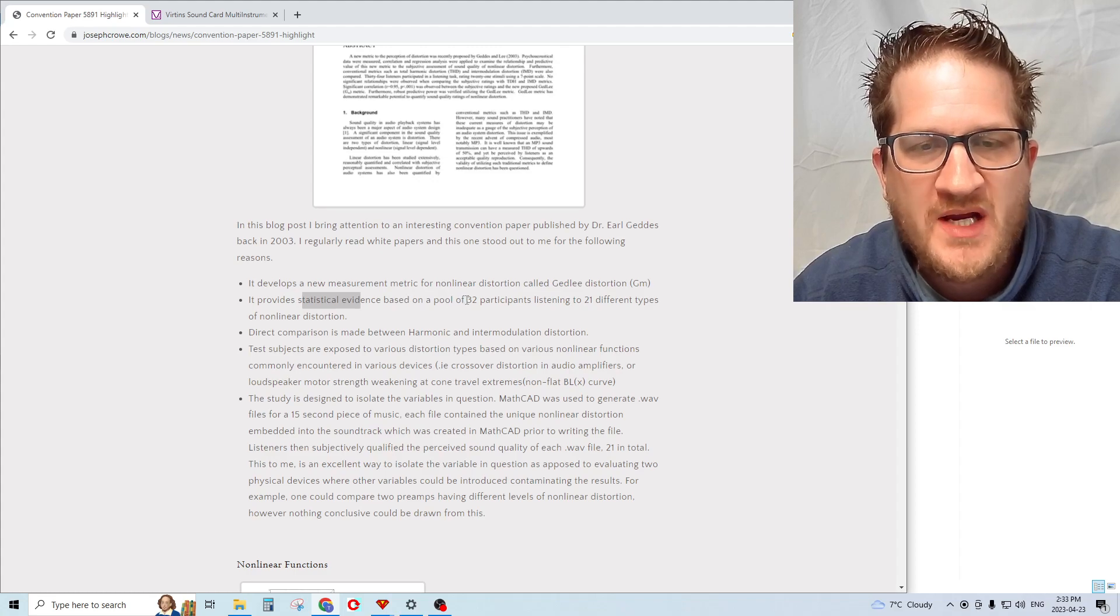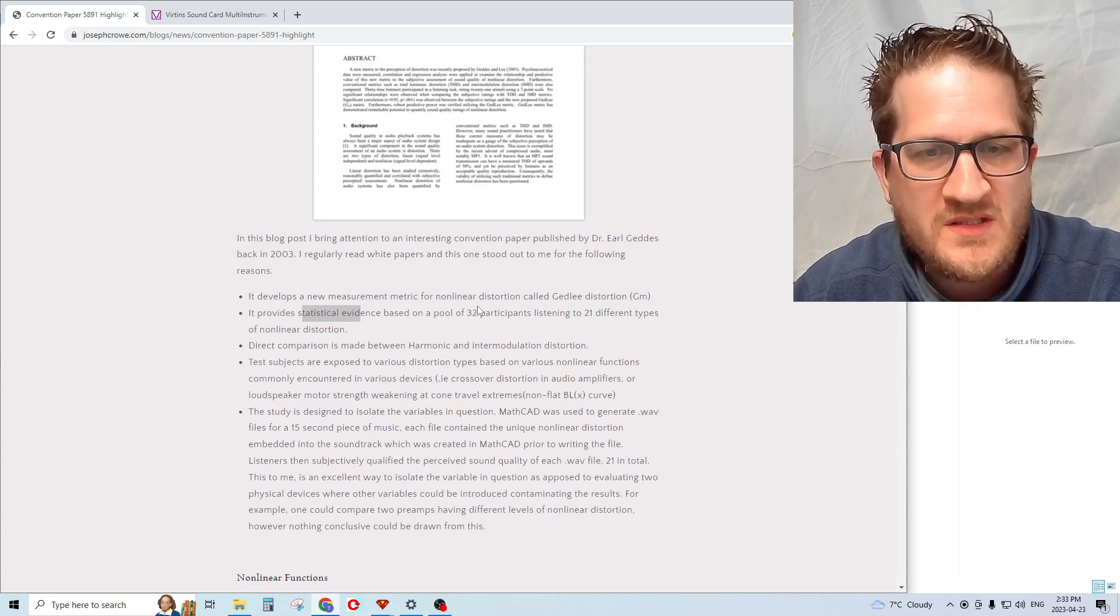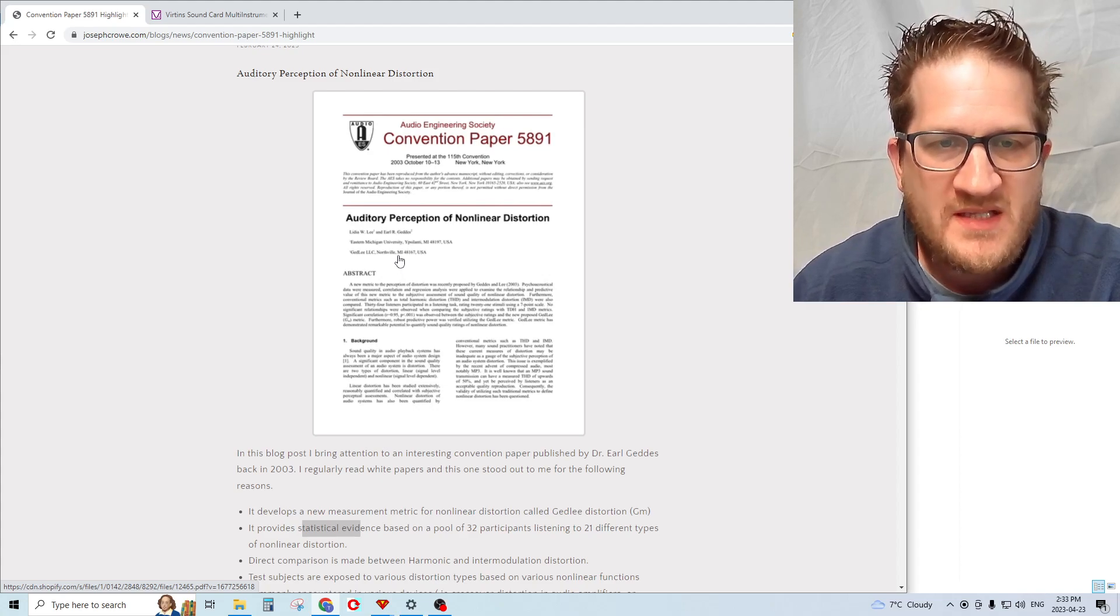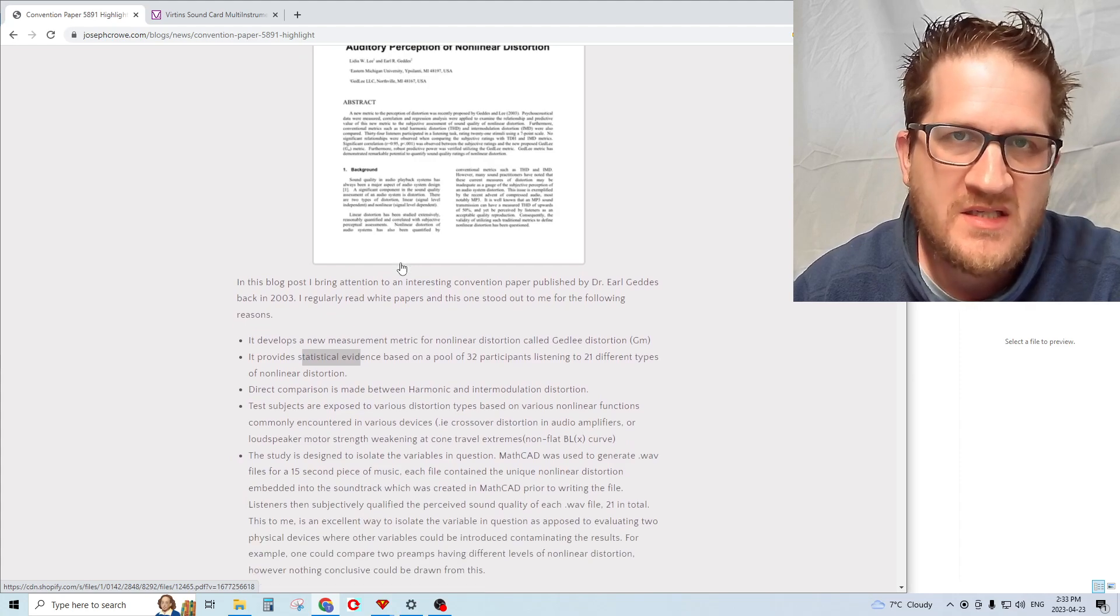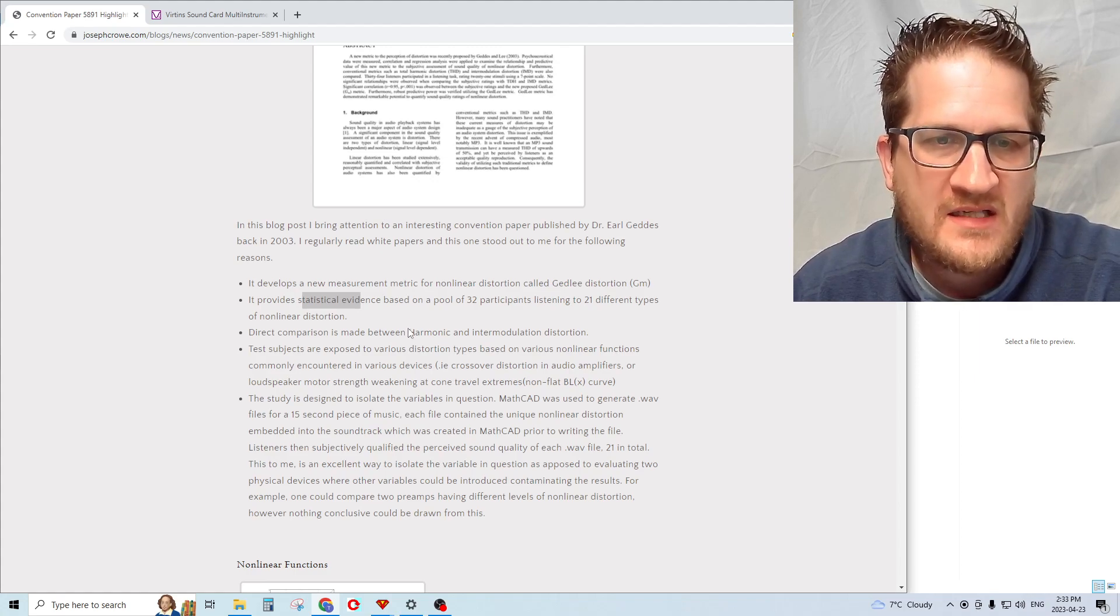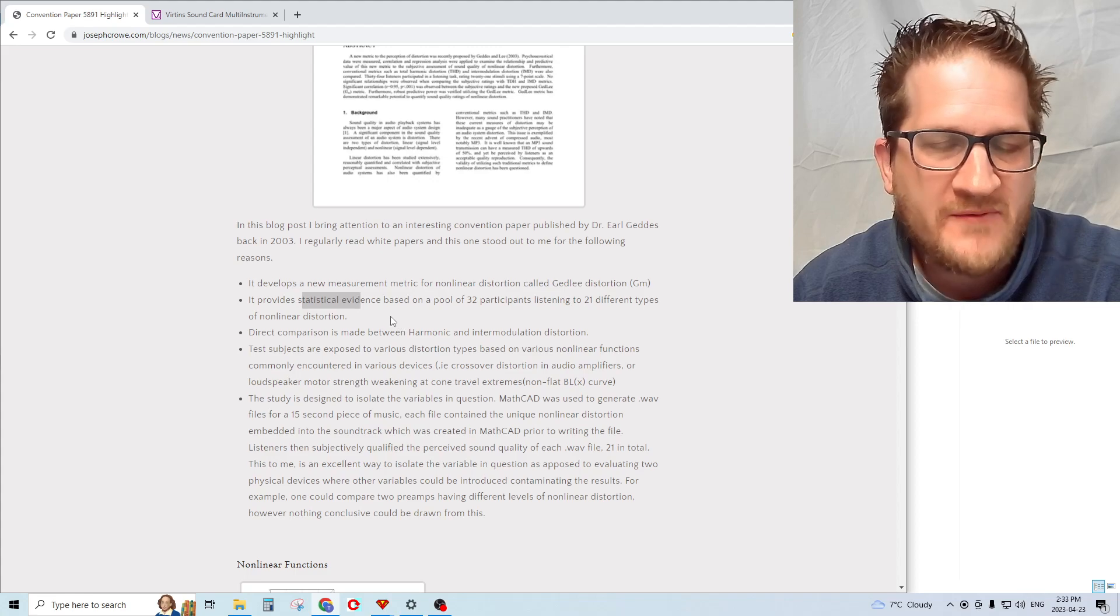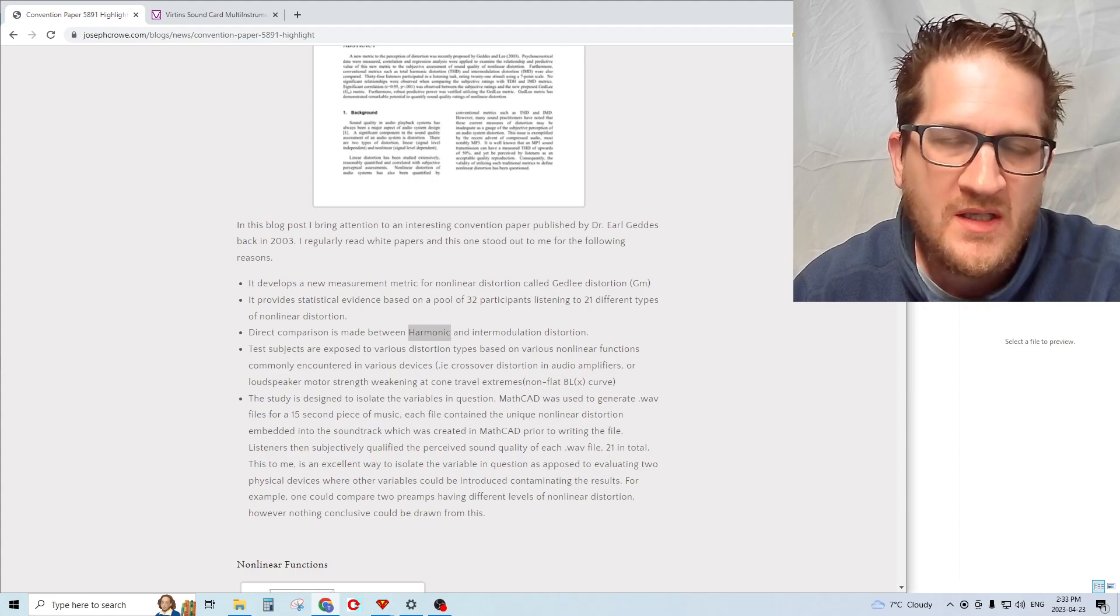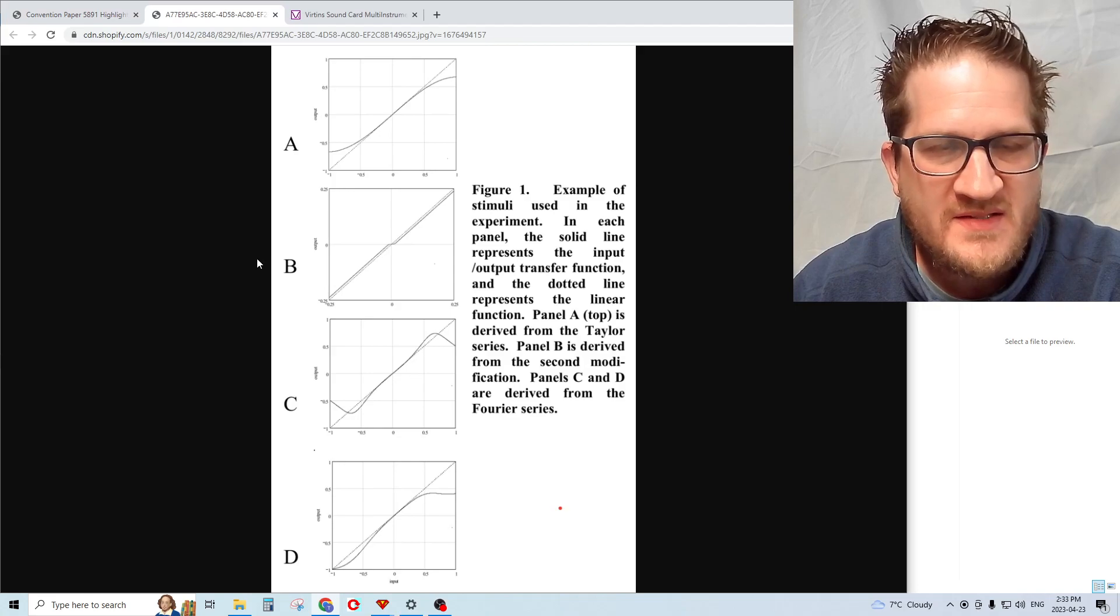They took the statistical data and tried to correlate what types of distortion were most offensive to the ear. The paper claims that the purpose is to validate or verify the GM distortion metric by conducting this study with the 32 participants and then correlating that statistically to see if there's an R-value significance to the GM metric as a valuable metric.